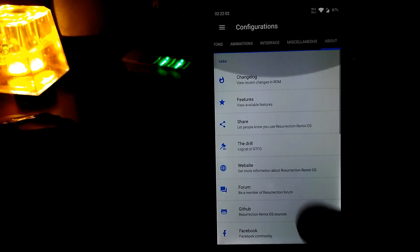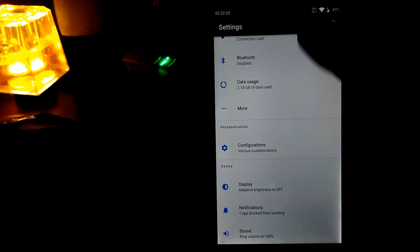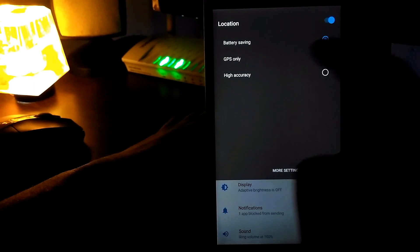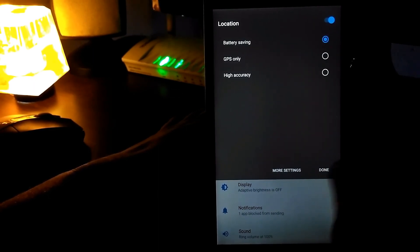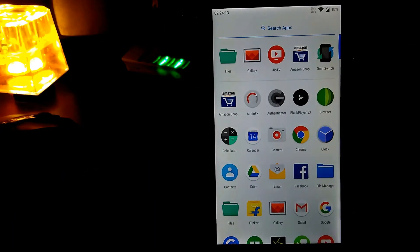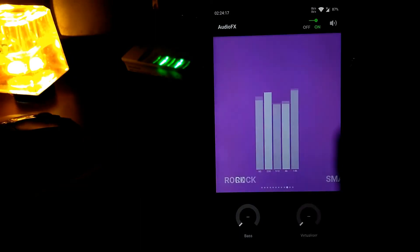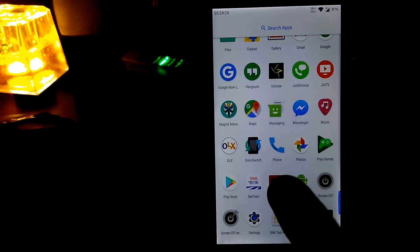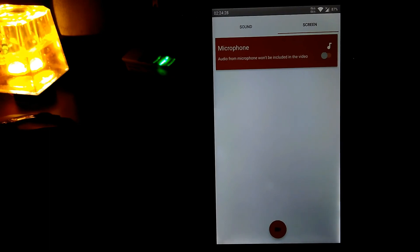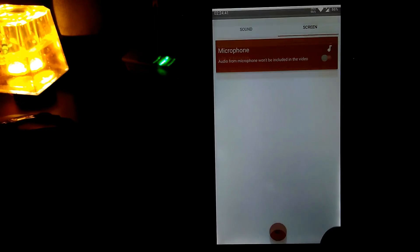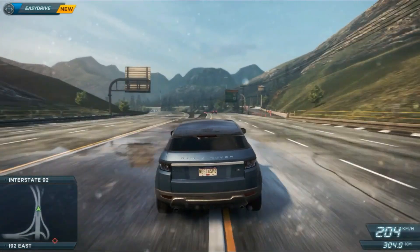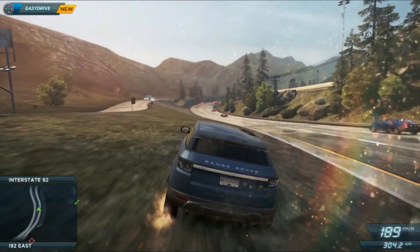One very handy thing is in GPS settings — you can select battery saving mode, GPS only, or high accuracy, which is useful when you have less battery. This ROM also comes with a built-in audio effects app where you can select whatever you want, and a built-in screen recorder so you don't need to install a third-party app. Thanks for watching, guys! If you liked this video give it a thumbs up, comment, share, and if you're new here please hit the subscribe button. I'm Shanko signing off — we'll be back with a new video, so till then goodbye.